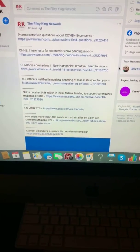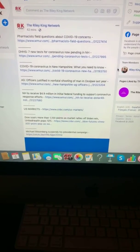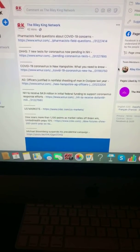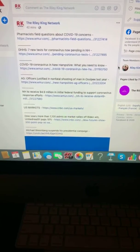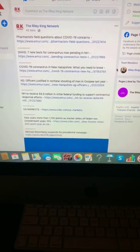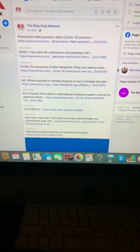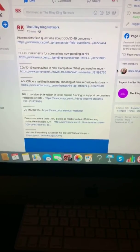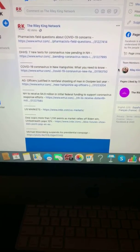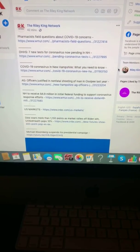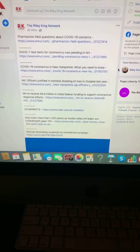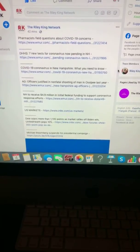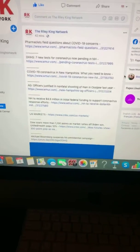A look at your U.S. stock market: Dow soars more than 1,100 points as market rallies off Biden win, UnitedHealth pops 10%. And Michael Bloomberg suspends his presidential campaign.